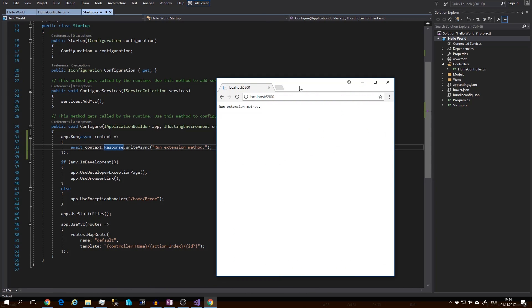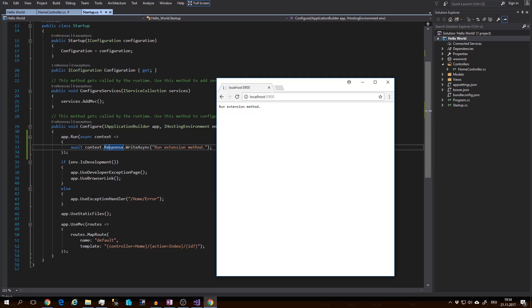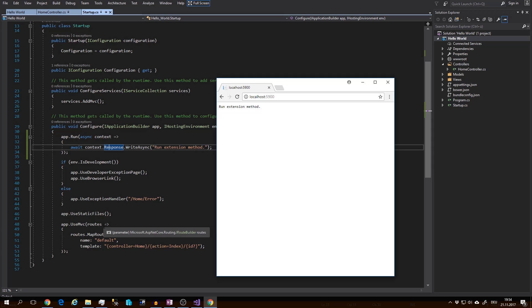And the whole webpage is gone. Because we will never hit the use developer exception page, use browser link, use exception handler, use static files or use MVC.